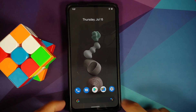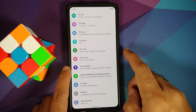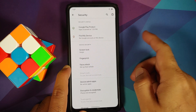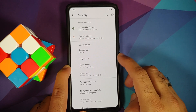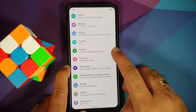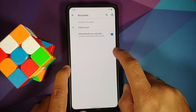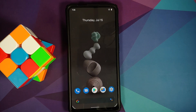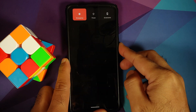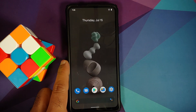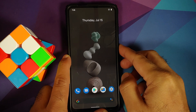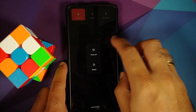Next, go into Settings → Security and remove your screen lock, fingerprint, and face unlock. Then go into Accounts and remove your Google account. Once you've removed all accounts and security measures, reboot your device. We're doing this because we're going from one ROM to another, and we don't want you to be locked out of your own device.